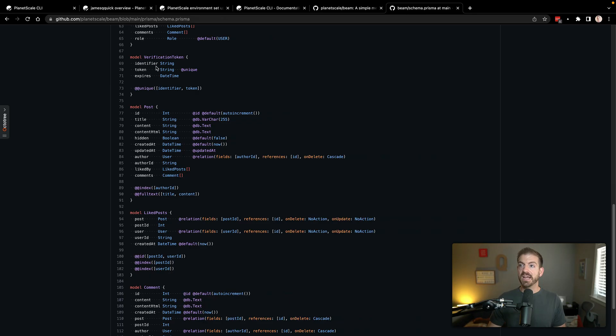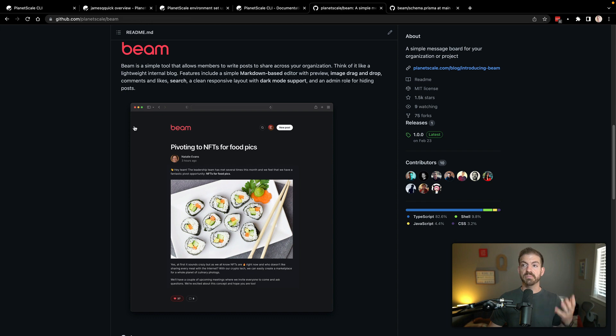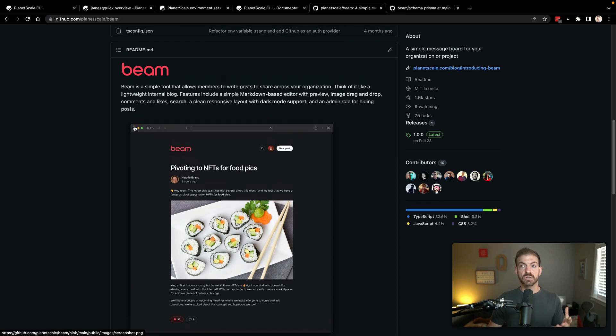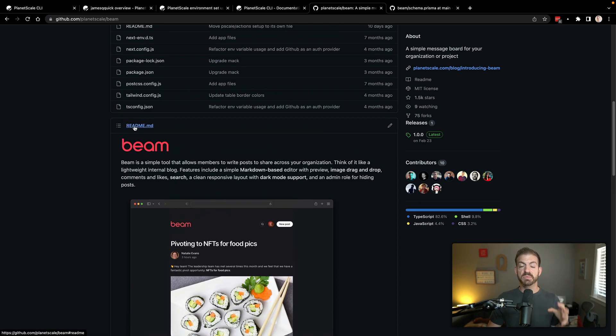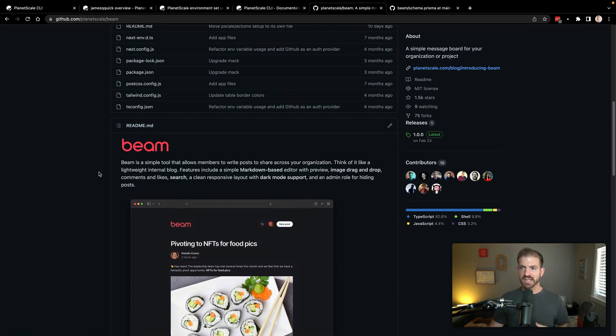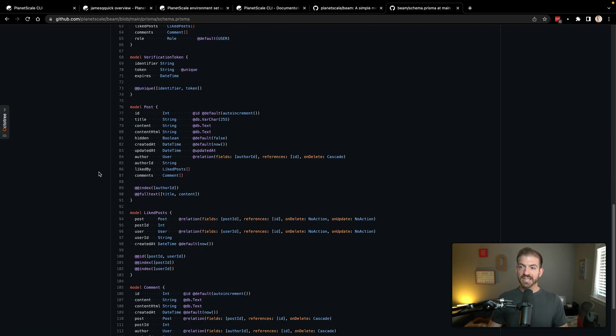Now, the next thing I want to do is add an actual table to this database. I'm going to copy a little bit from a project that we have called Beam. This is an internal tool that we use, but we have an open source version on GitHub that you can check out. This uses Prisma, but I'm going to do a SQL version of creating this post table.